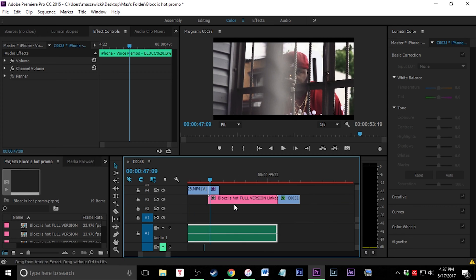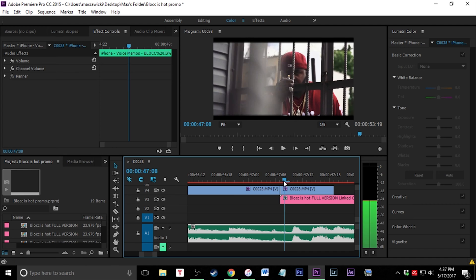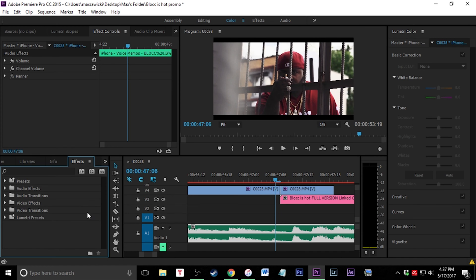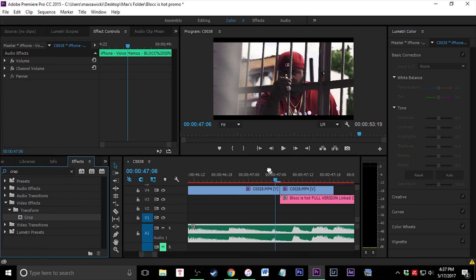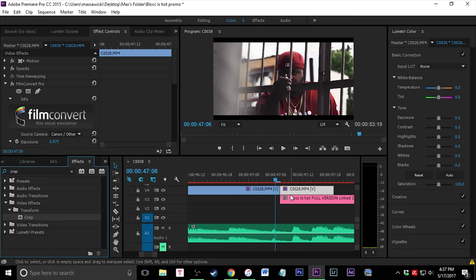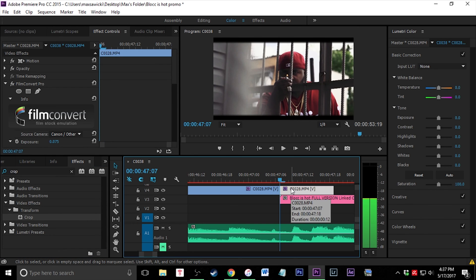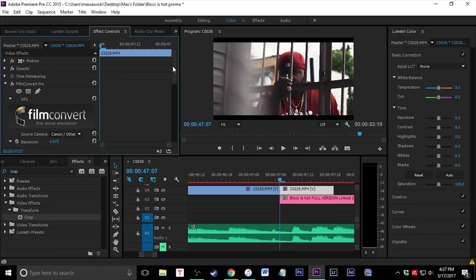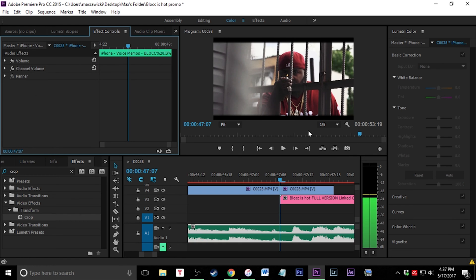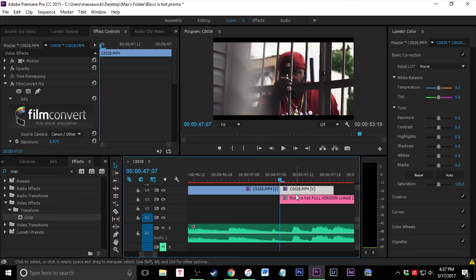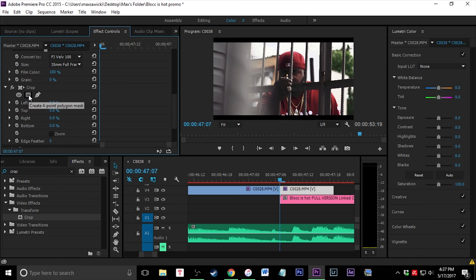I'm just going to zoom in here so you guys can see. The first thing I'm going to do is click over here, go to Effects, look up the crop effect, and drag that crop effect onto my clip. I'll use the arrow keys to move it over a little bit so we can see what it looks like. Now that we have the crop and we have the first frame where we want to cut out and replace it with our underneath clip, we're going to go ahead and make a crop mask.